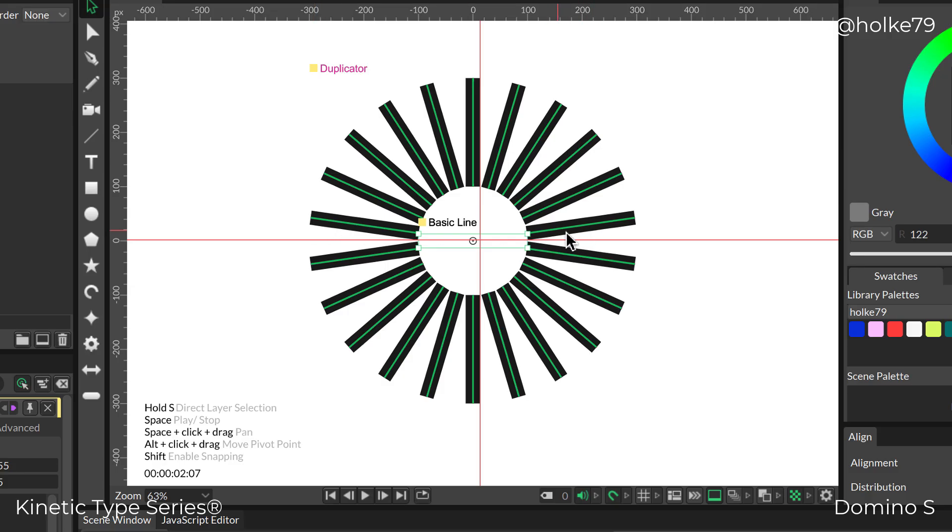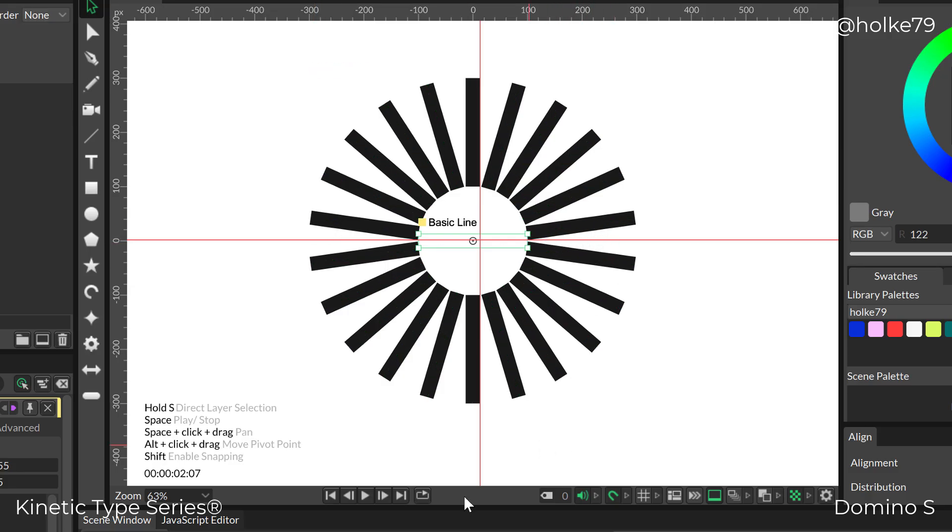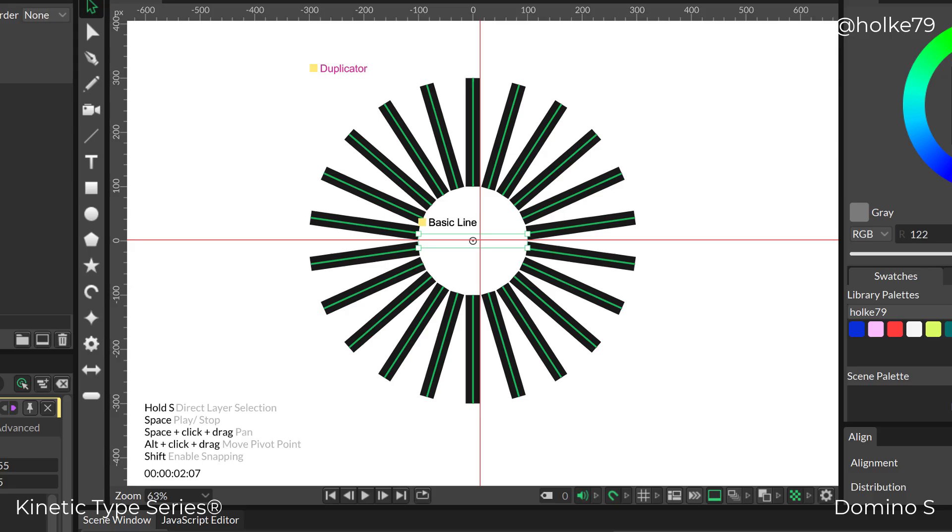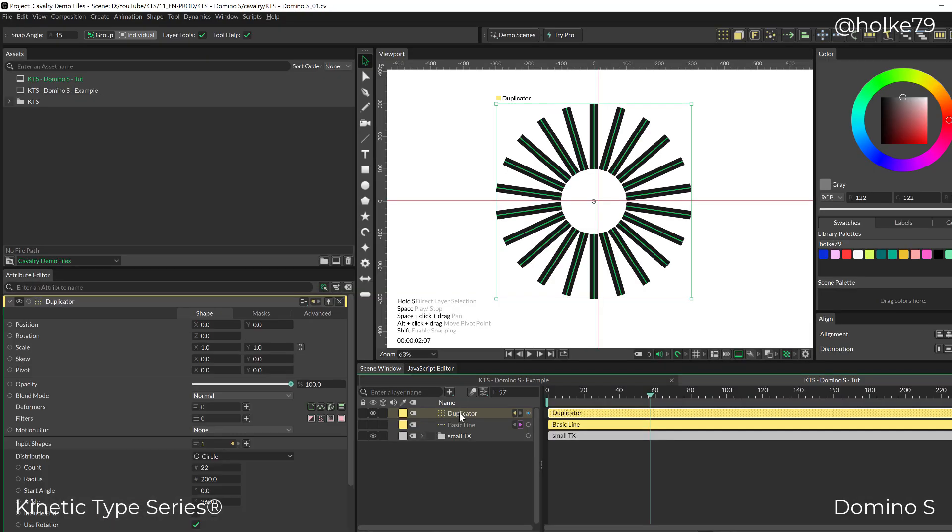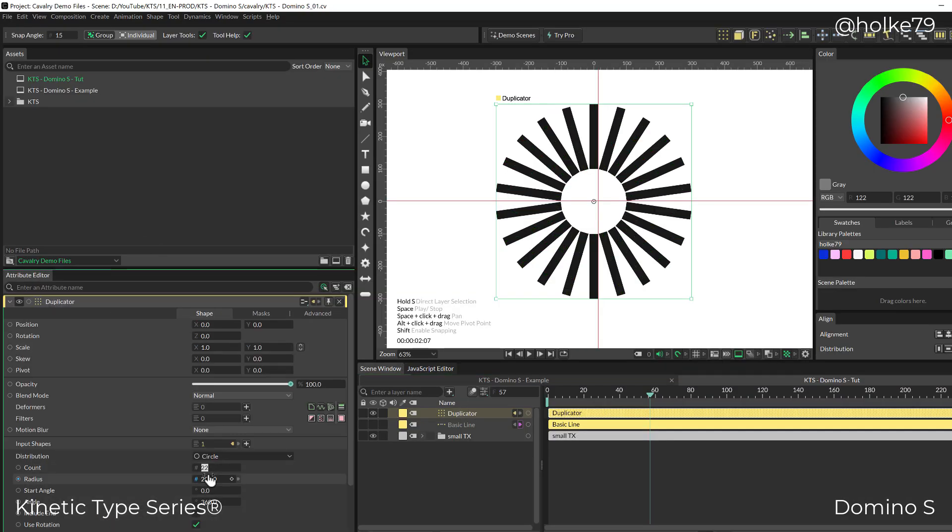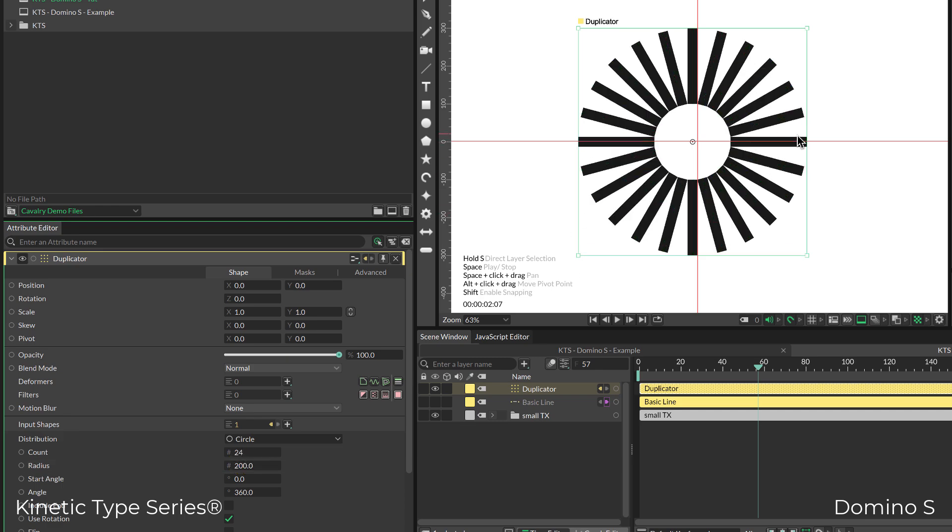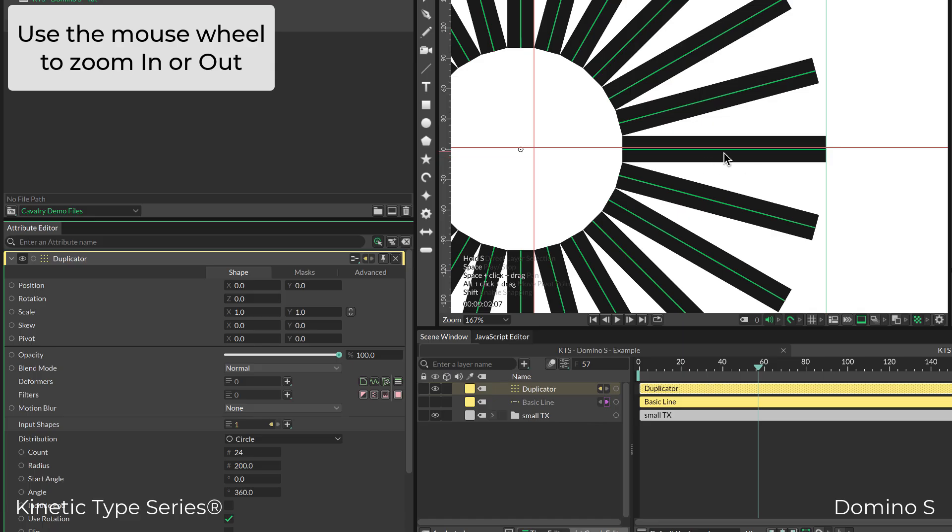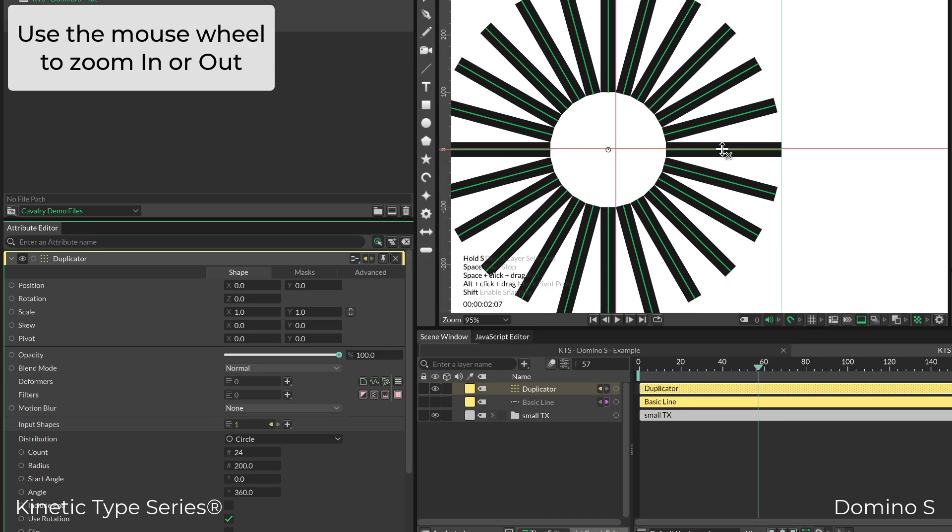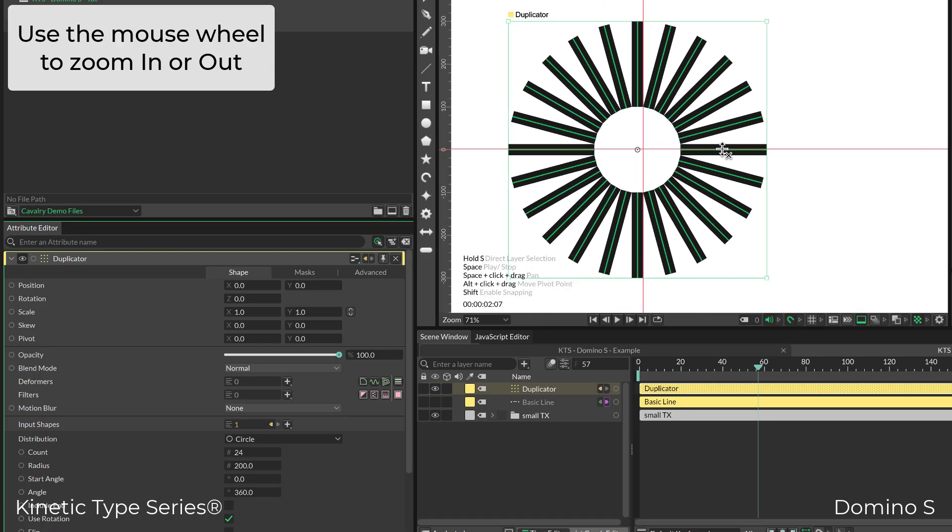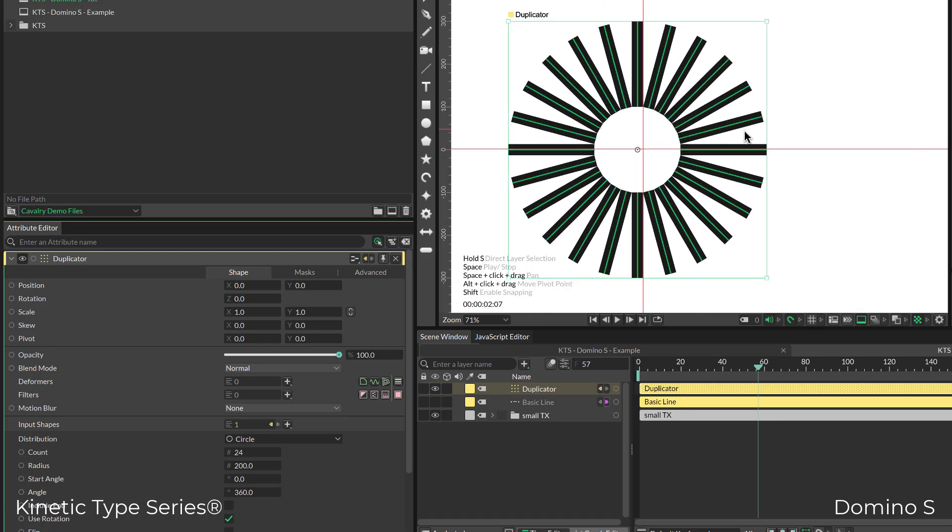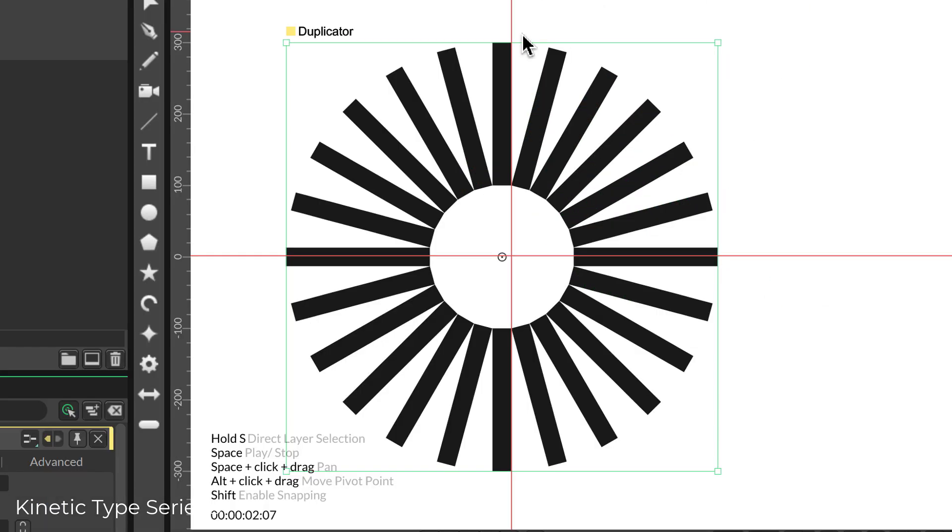If I go back to the duplicator and change the count, I think now it's working. You see that this is parallel.